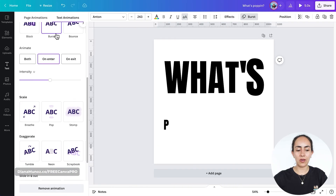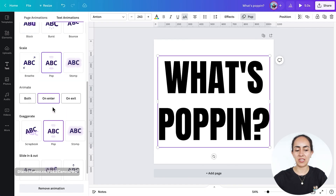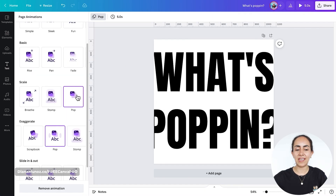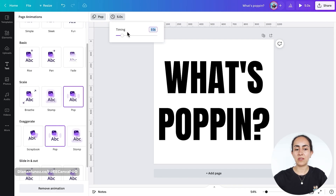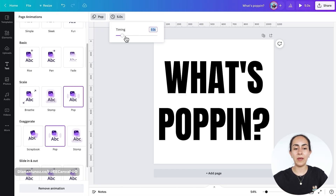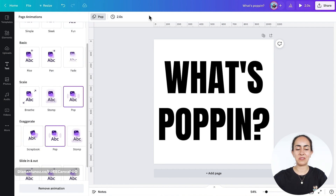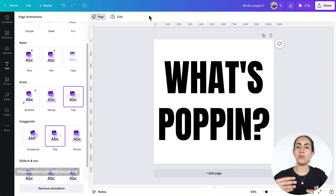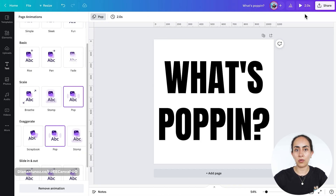I was checking the other options and I think I'm going to go for the pop animation. Once we have the animation selected we're going to adjust the timing. Five seconds can be too long for a WhatsApp sticker so I'm going to reduce the timing to only two seconds. If you don't like the way the animation turns out you can come back to this Canva document, adjust the timing, and download it again.